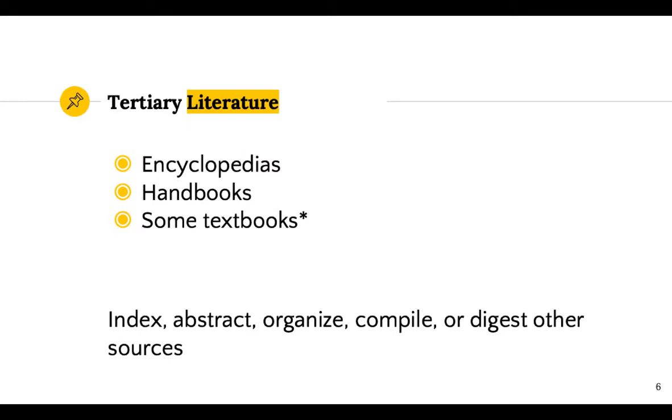The last type of source I am going to tell you about is tertiary sources. These are sources that index, abstract, organize, compile, or digest other sources. Some reference materials and textbooks are considered tertiary sources when their chief purpose is to list, summarize, or simply repackage ideas or other information.